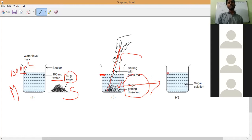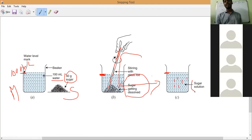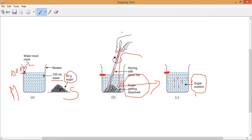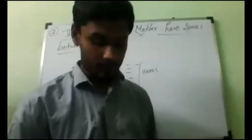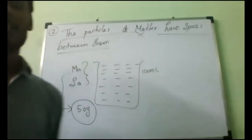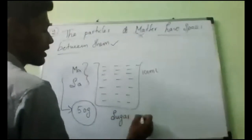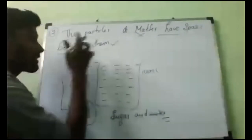The water level is not rising. After a certain time, the sugar is completely disappeared. But still the water level has not risen. Why? Because the particles of water have spaces between them, and those spaces are occupied by sugar. That is why there is no increase in water level. So from this experiment we can say that particles of matter have spaces between them. To prove the second characteristic, we take sugar and water.